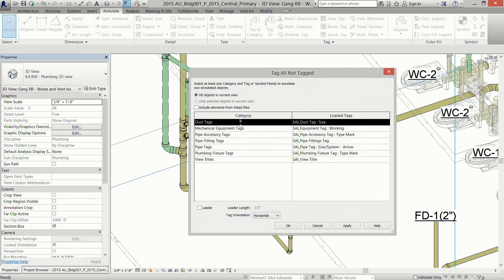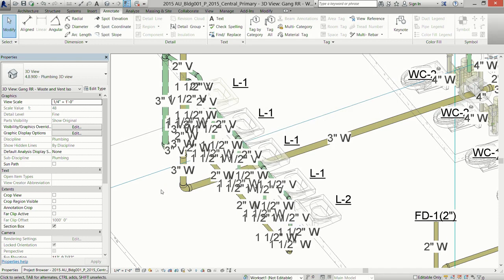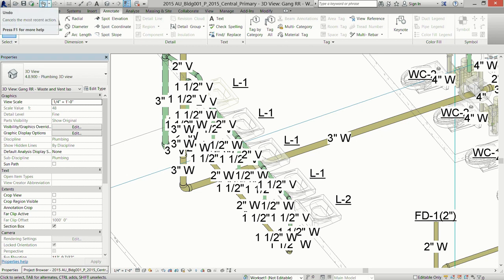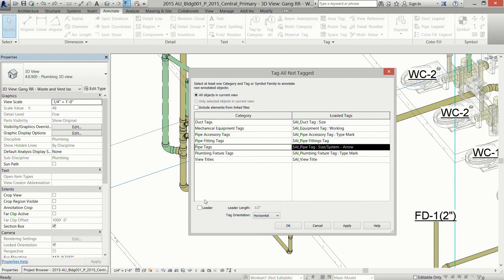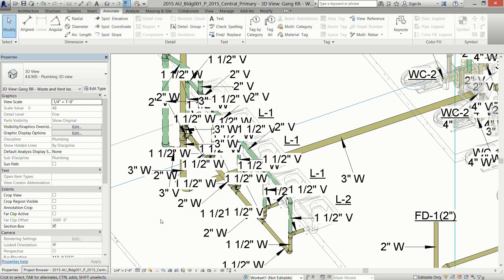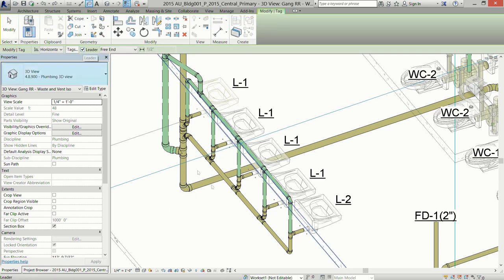The con of using Tag All in an ISO is for pipe tags. If you try it with 'align the tag with the pipe' and no leader, it doesn't work out well — it tags every little transition and piece of pipe. Trying it with a leader is actually worse. You'll spend far more time moving those tags. This is the feature you want to work so badly because you have to tag so much pipe, and if it worked it would save hours — but it doesn't. So you have to go back in and tag pipe manually anyway.